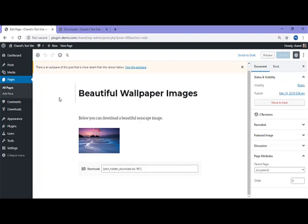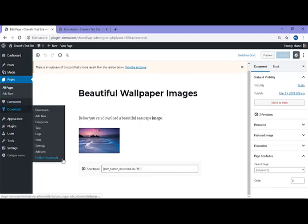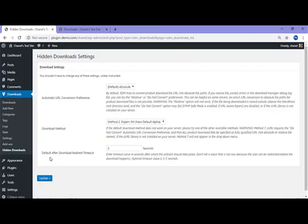There's one more menu I'd like to make note of. If you go back to Downloads and click on the Hidden Downloads menu — and this will only be there if you've got that Secure Downloads add-on — you can edit things such as the Default After Download Redirect Timeout. It's recommended that you leave 3 seconds between them clicking that Download Now button and the redirect occurring, so that allows enough time for the item to be downloaded. There's no point in them clicking Download Now only to be redirected and miss out on actually getting the download. So 3 to 5 seconds is a good time period for the redirection to occur. If you make a change there, just make sure you click that Update button.